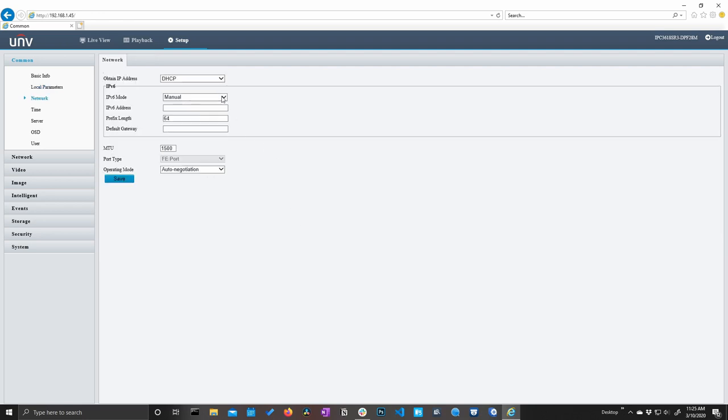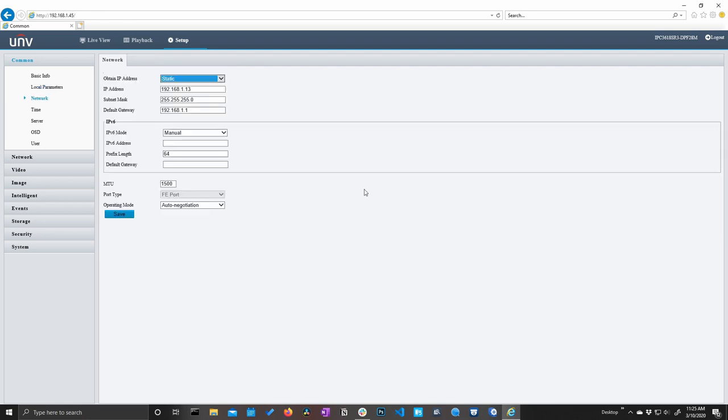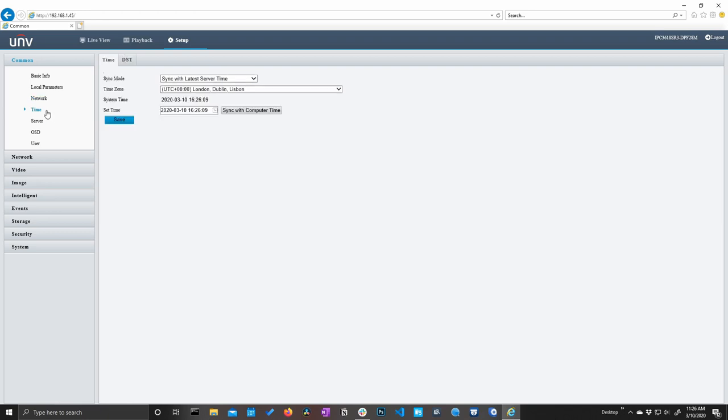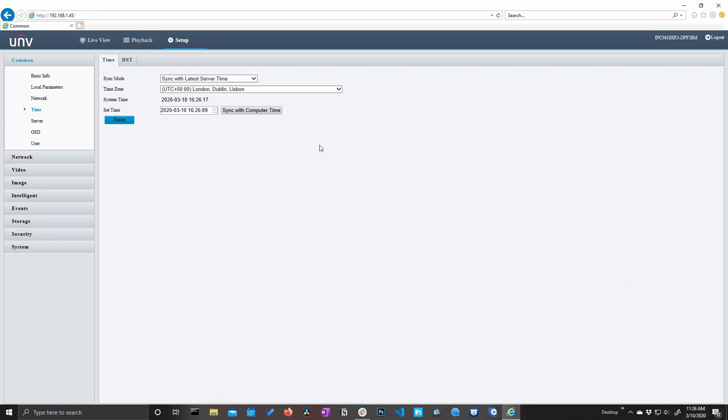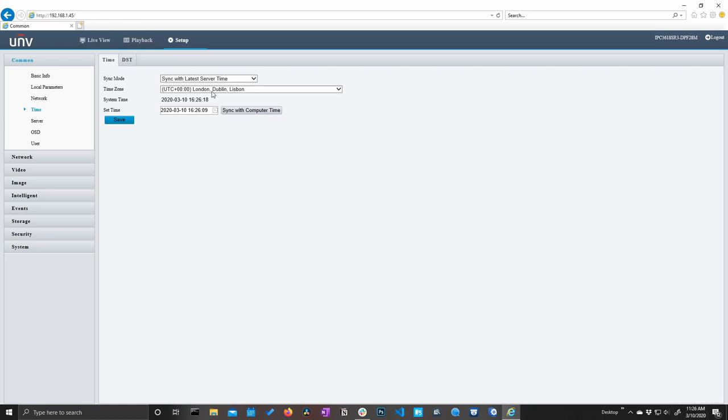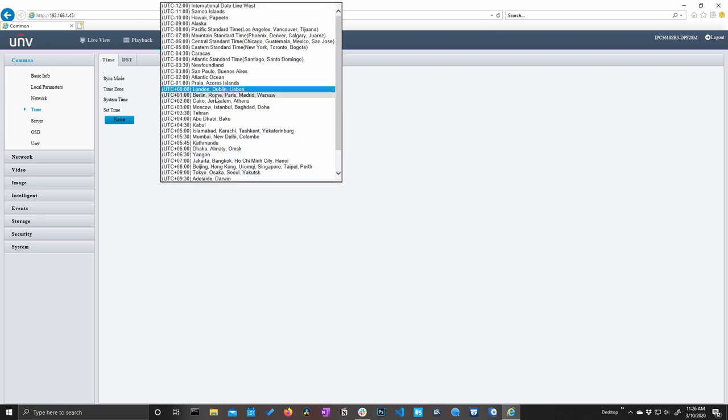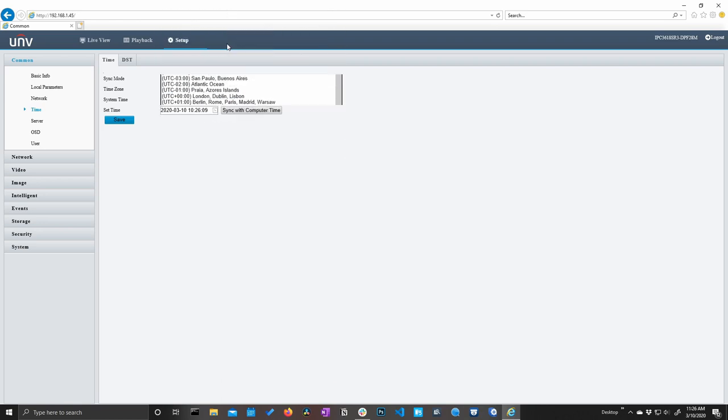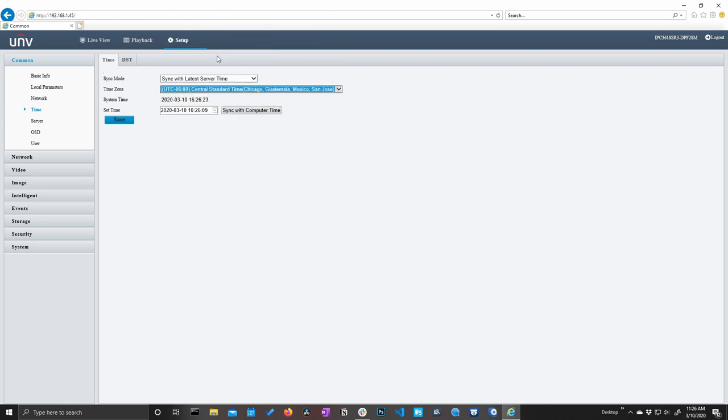Next, we have our network settings, which we can make this DHCP or static. I'm going to go ahead and make this a static IP address and leave it at 45 so we don't get kicked off. So next up, we have our time settings. And you can see that the current time on this camera is 4:26 PM, but the time of this recording is 11:26 AM. So I could set this as central time, which is where we are currently, or I can just make this easy and click sync with computer time.